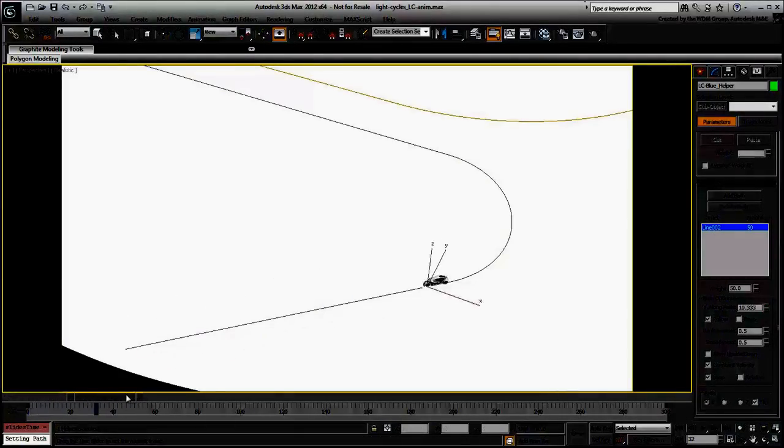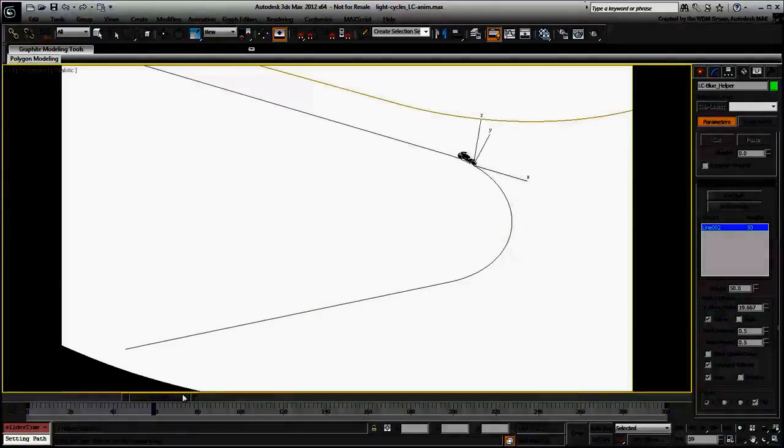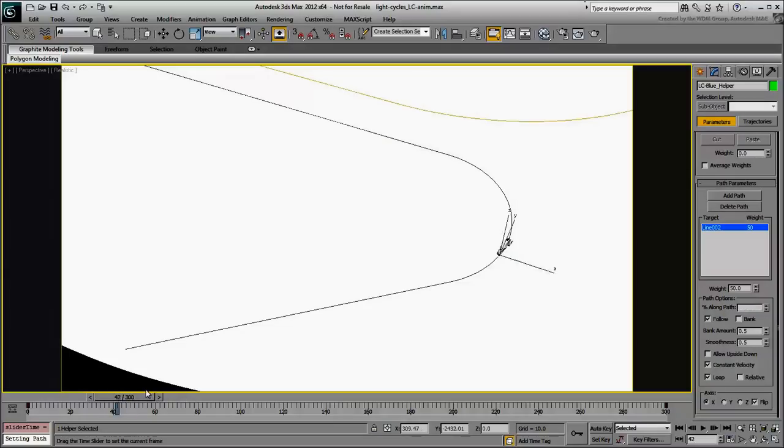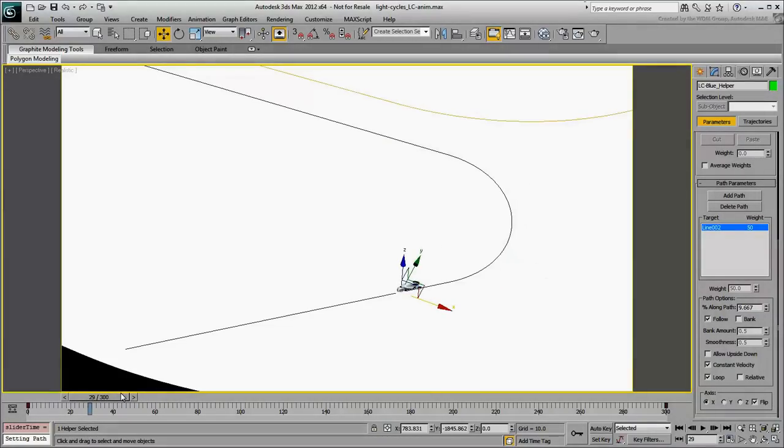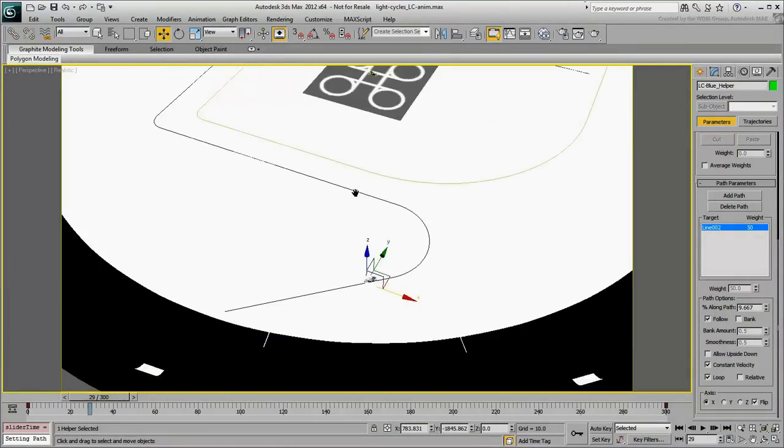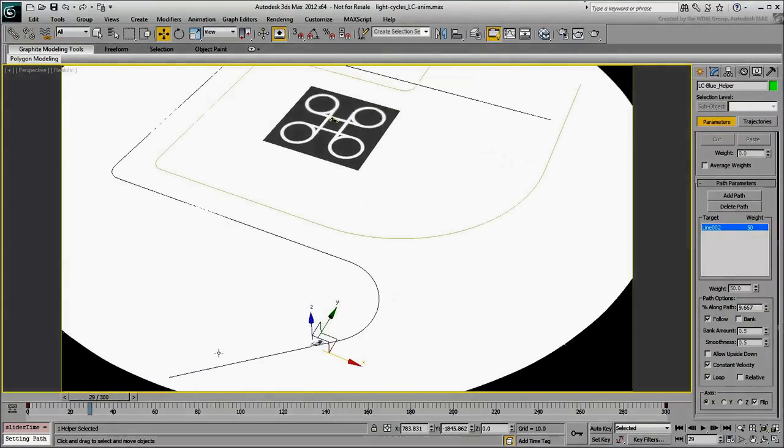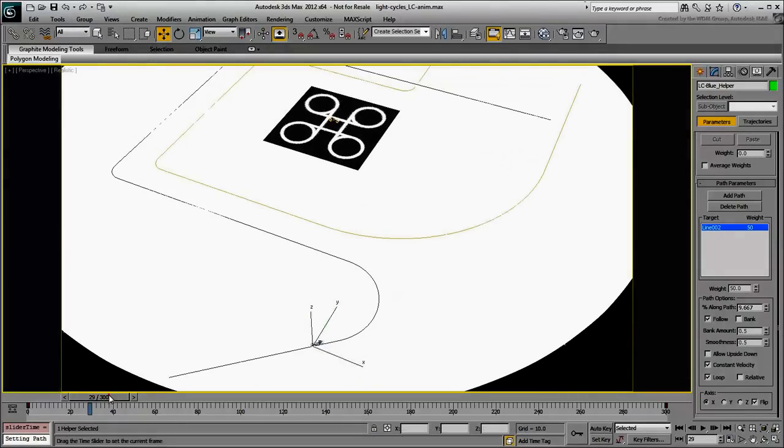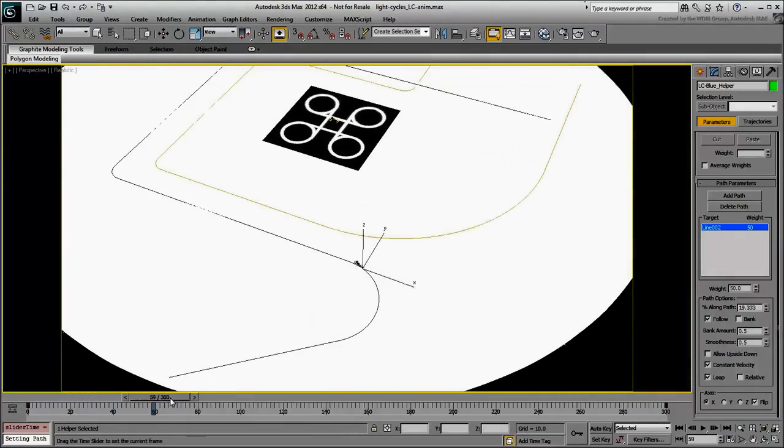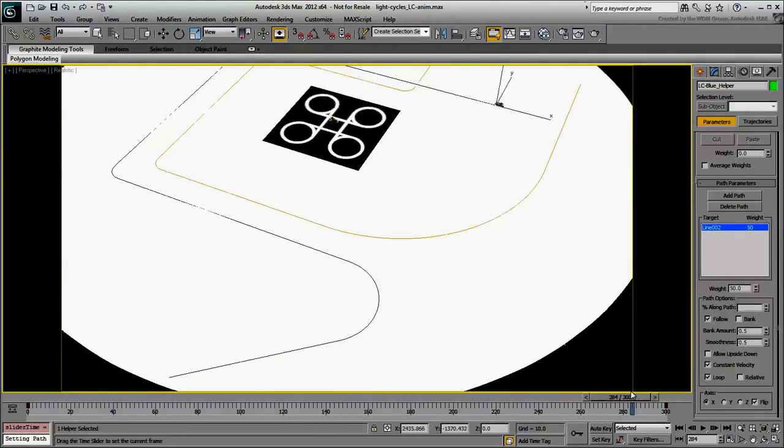The helper, and therefore the light cycle, are traveling along the path for the duration of the animation, in this case 300 frames. However, it would be nice to make the light cycle bank for the turns.